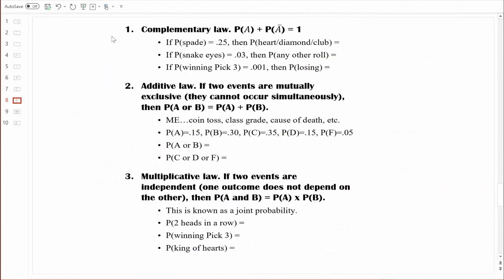We're going to discuss three different rules. Different people refer to these rules by different names. Rule number one I call the complementary rule, and what it states is that the probability of some event plus the probability of that event's complement equals one.